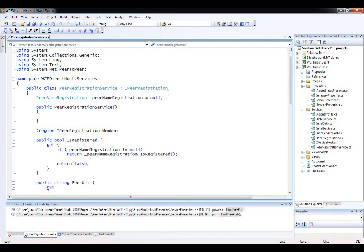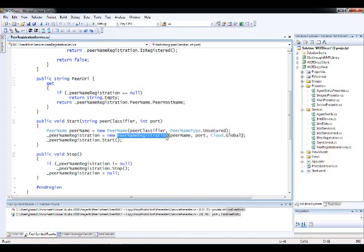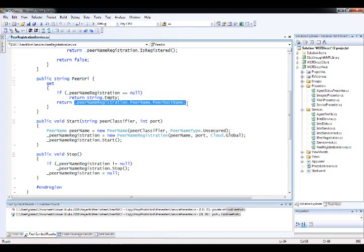I've created a class called PeerRegistrationService to provide separation of concerns — its sole purpose is to wrap the peer-to-peer namespace. The two important things are a Start method, which takes in a peer classifier and a port and sets up my peer registration: it creates an unsecured peer name, then creates a registration using the peer name and port and registers into the global PNRP cloud. There's also a PeerURI property that returns the peer host name we've looked at in previous screencasts.